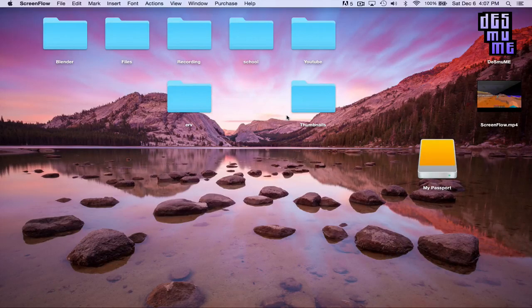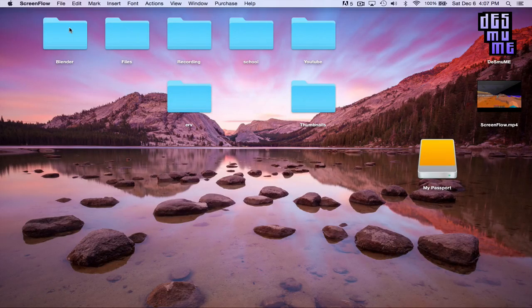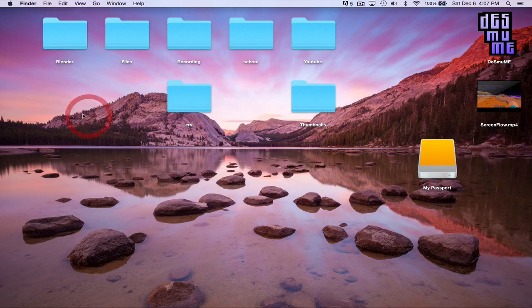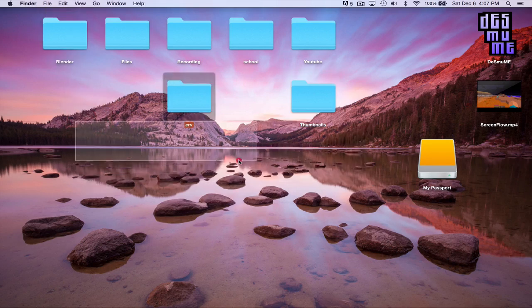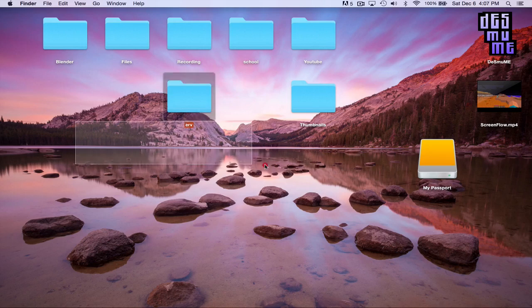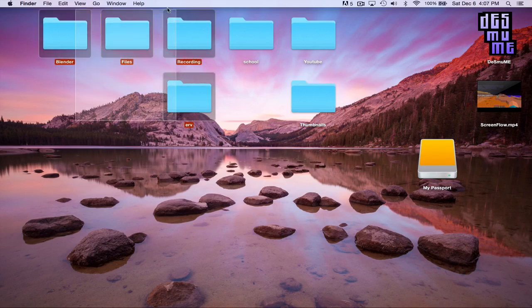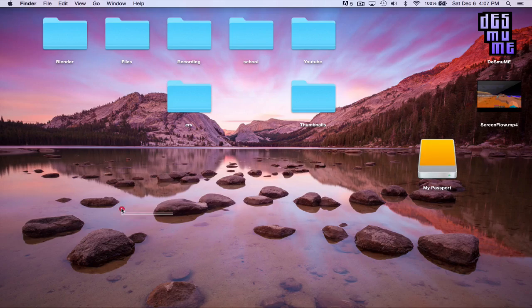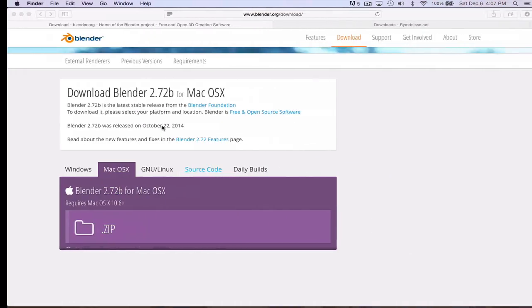Yo what's up guys it's Arlander here with a tutorial on Blender. Blender is an amazing program that you can use to animate stuff. Most people use it to animate Minecraft animations just like Slamacow, Blue Monkey, Captain Sparkles all those awesome guys. So let's hop right to it.